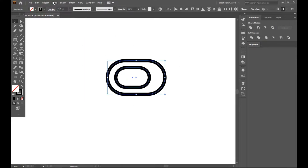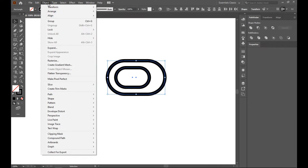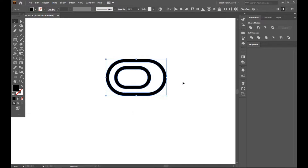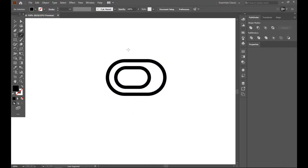Select all, go to Object and Expand. Now our stroke will be converted — convert it into a fill.